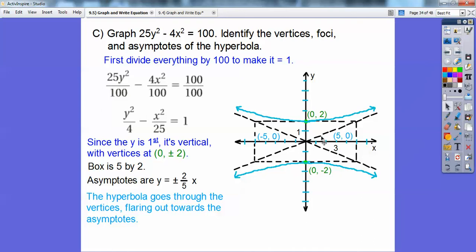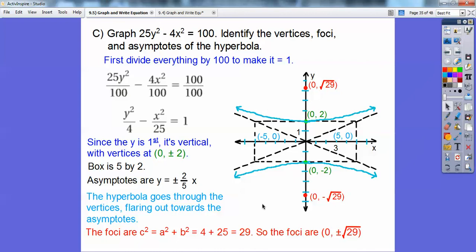This one's a wide hyperbola because the box is long and skinny. Now for the focus points: c squared equals a squared plus b squared — so 4 plus 25 equals 29. The focus points are vertical, so the coordinates are (0, plus or minus square root of 29). The square root of 29 is a little more than 5. The asymptotes have equations y equals plus or minus 2/5 x — rise over run, which is a over b, so 2 up over 5 across.